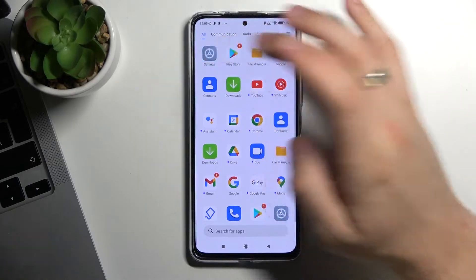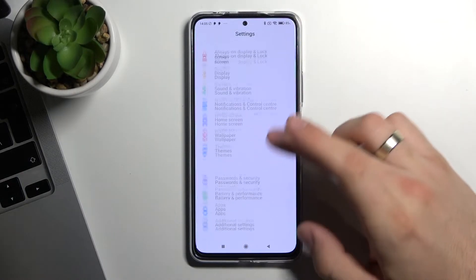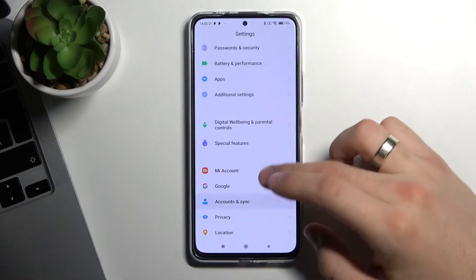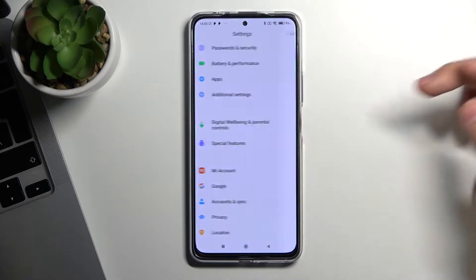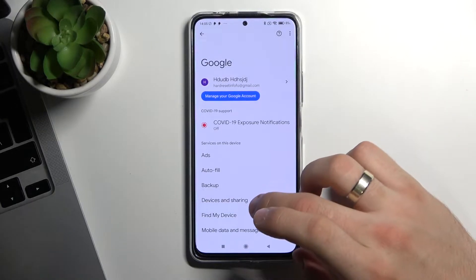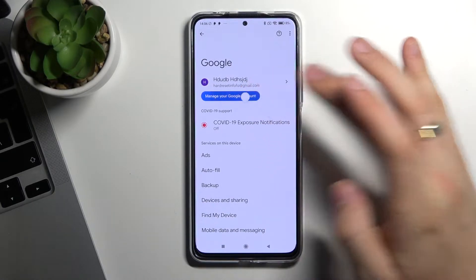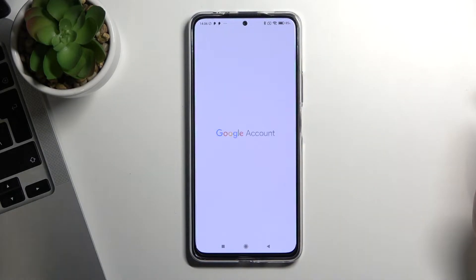So firstly we need to open the settings, then scroll down, click Google and just click Manage your Google Account.